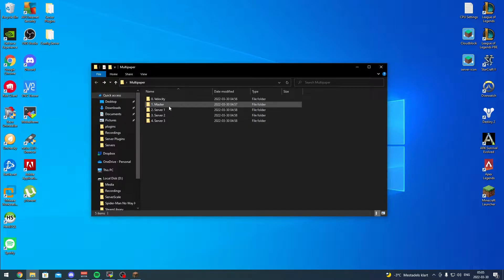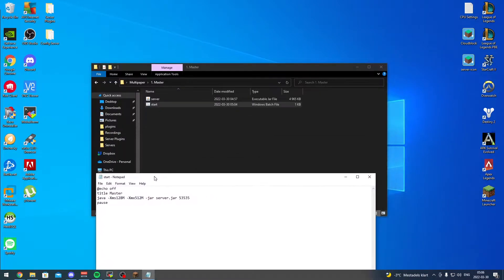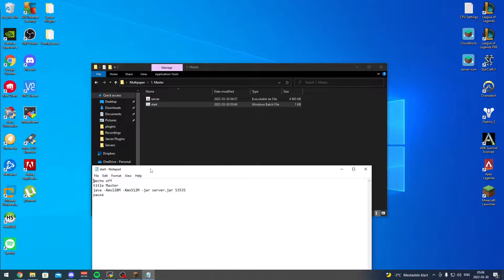Let's start with configuring each server, starting with the master. All the download links will be in the video description as usual. We go into the master folder, download the master jar file and rename it to server. I'll show you the start parameters. In the normal sense, MultiPaper recommends you run with double ports - the default port for the MultiPaper master to run, and a second port that allows you to start a proxy as well, which is a built-in thing with the master. In this case we're not going to use that because we're going to use a load balancer in Velocity.